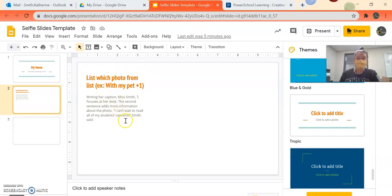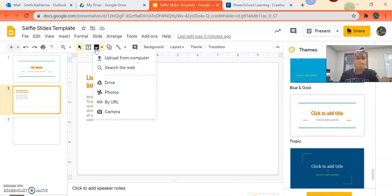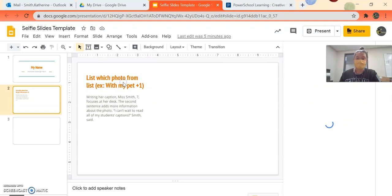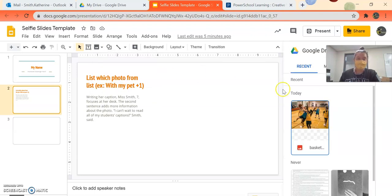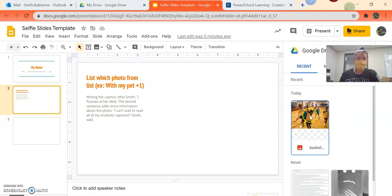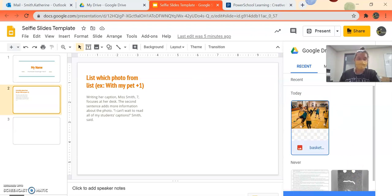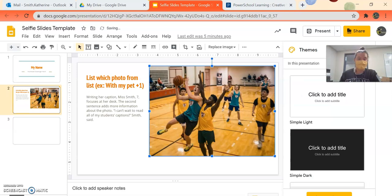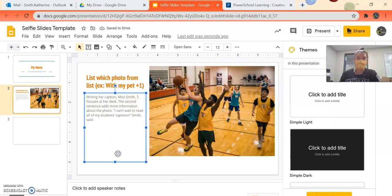I would write my caption next to it, and then I'm going to go up to where it says insert image. I'm going to go on drive. All you have to do is go to your drive, and all your pictures will show up right here. So we want to click this one. You want to click insert down at the bottom, and it automatically goes right in my slide.